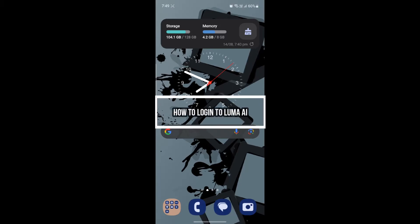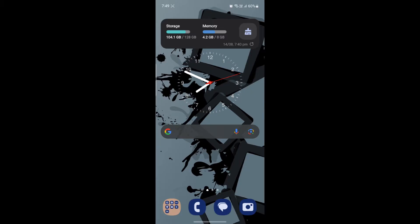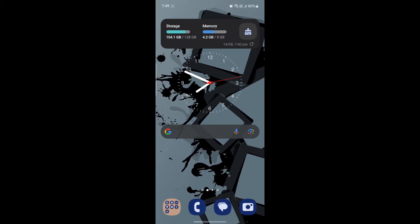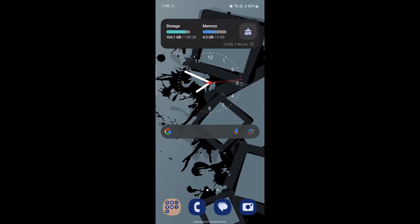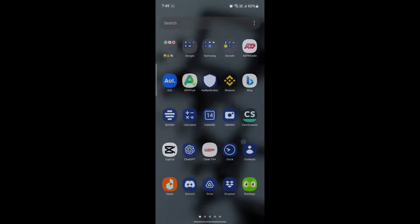Hello and welcome to AI Basics. In this video, I'm going to teach you how to log in to your Luma AI account. Let's go ahead and start.